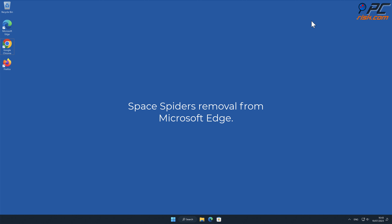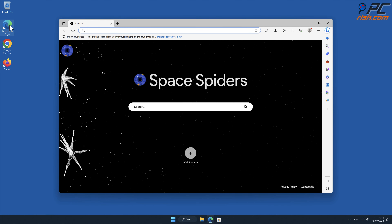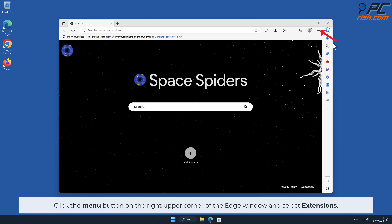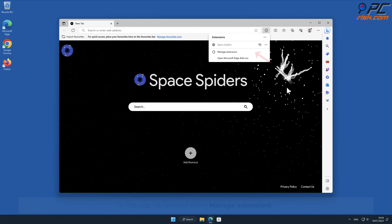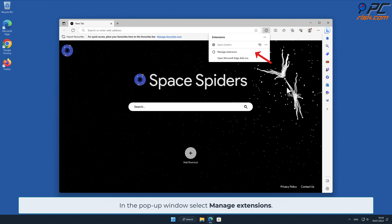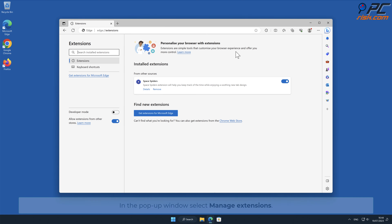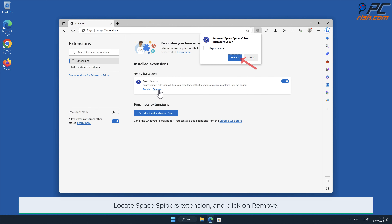For Space Spiders removal from Microsoft Edge, click the menu button on the right upper corner of the Edge window and select Extensions. In the pop-up window, select Manage Extensions. Locate the Space Spiders extension and click Remove.